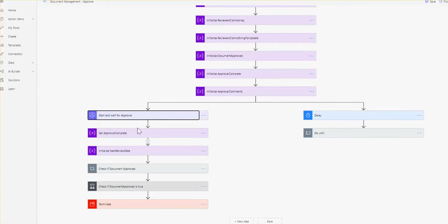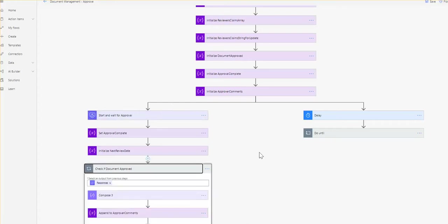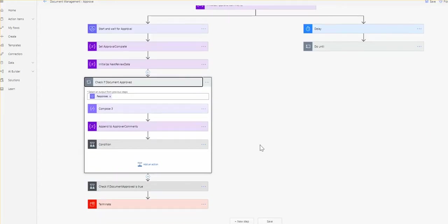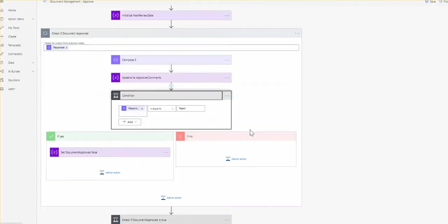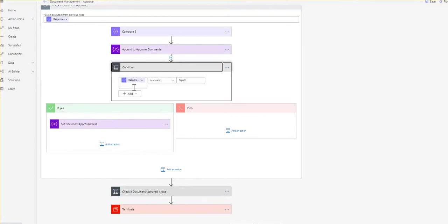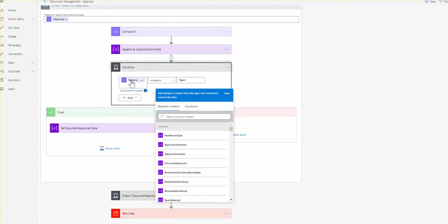After all this complete, we waited for this to finish. We set an approval complete variable which we will use later. We need to get the approver comments and in this particular case we need to make sure that the approvers actually approved the document and it's not rejected. That's why we check here that the approval responses in the dynamic content, if it's equal to reject, then we set the document approved to false.